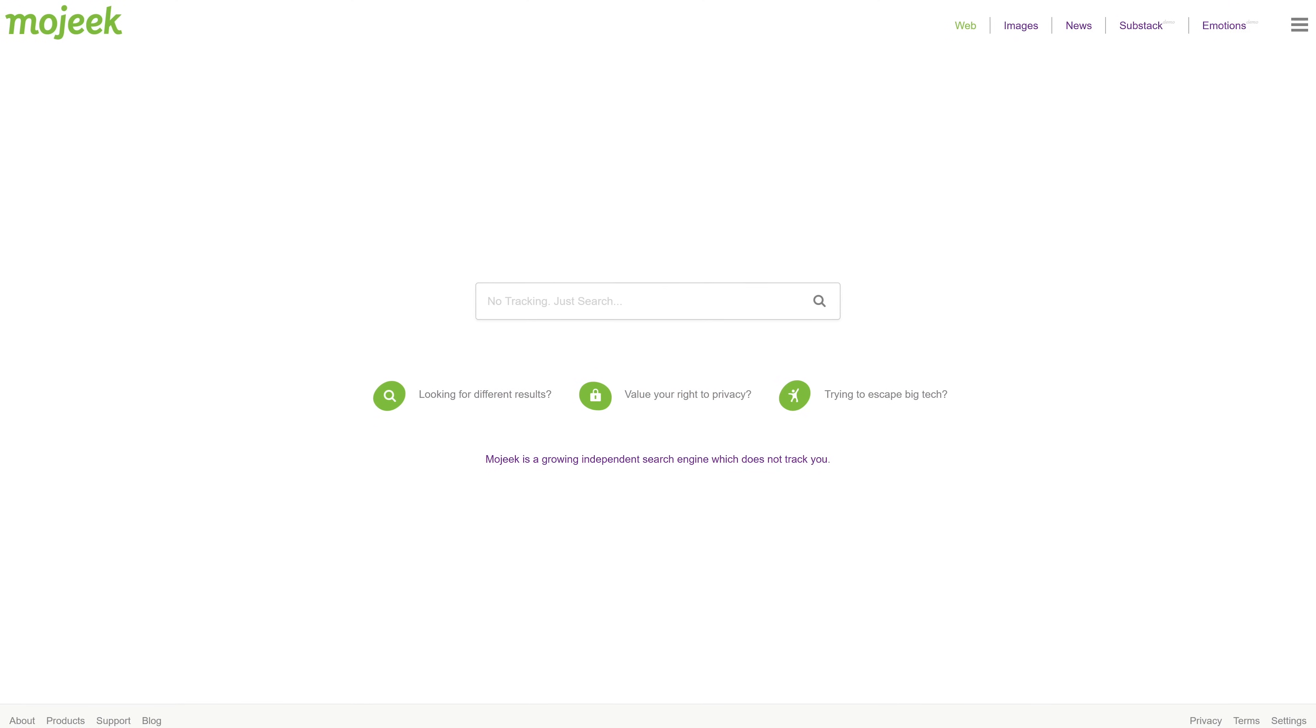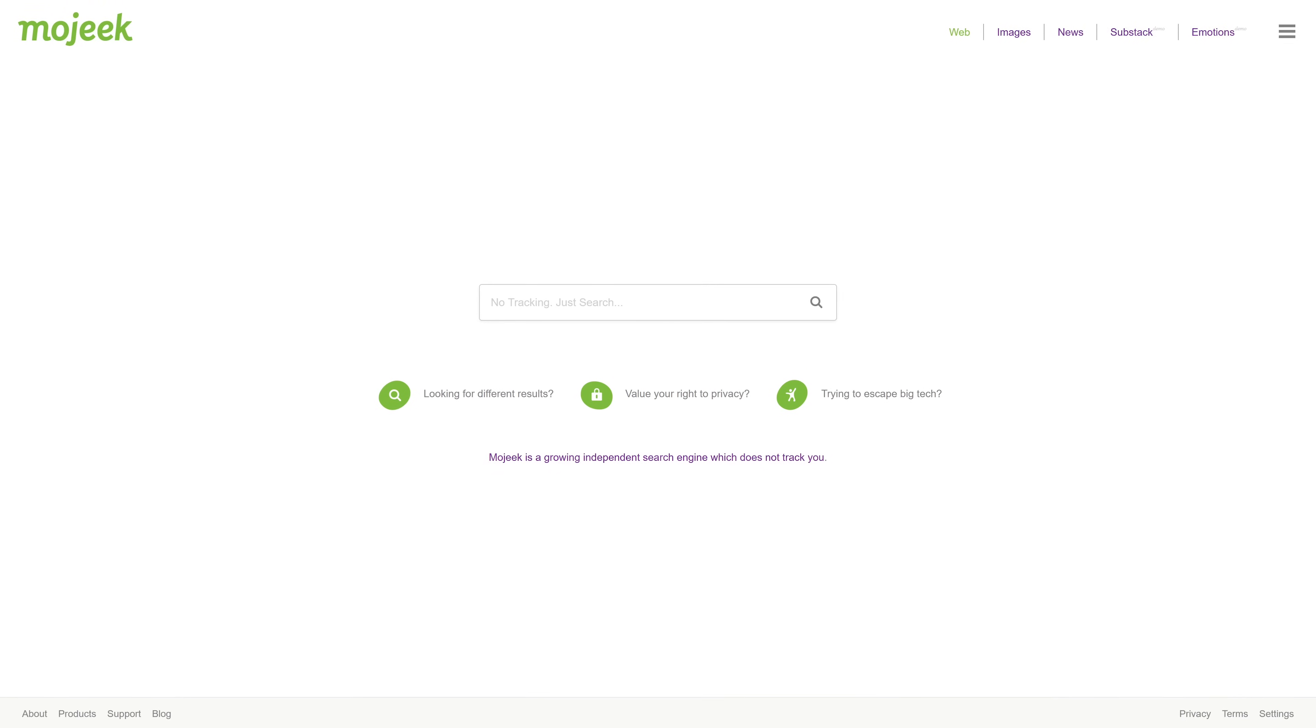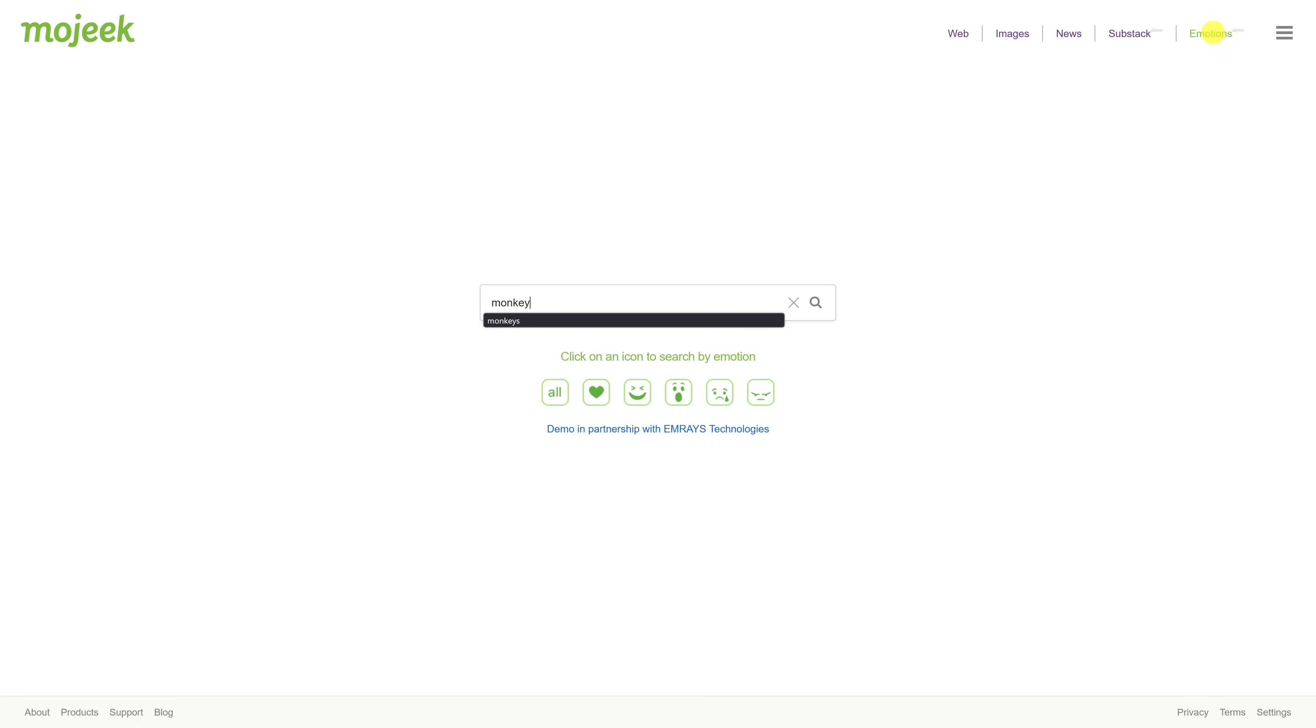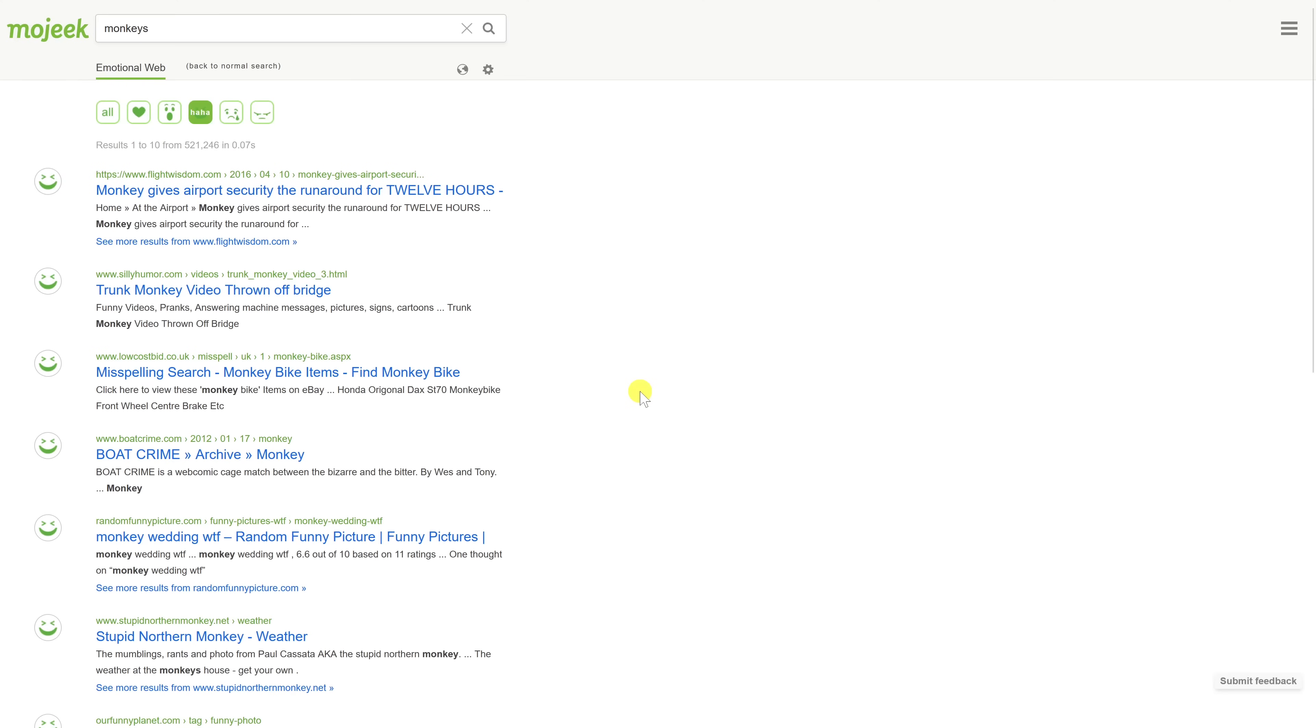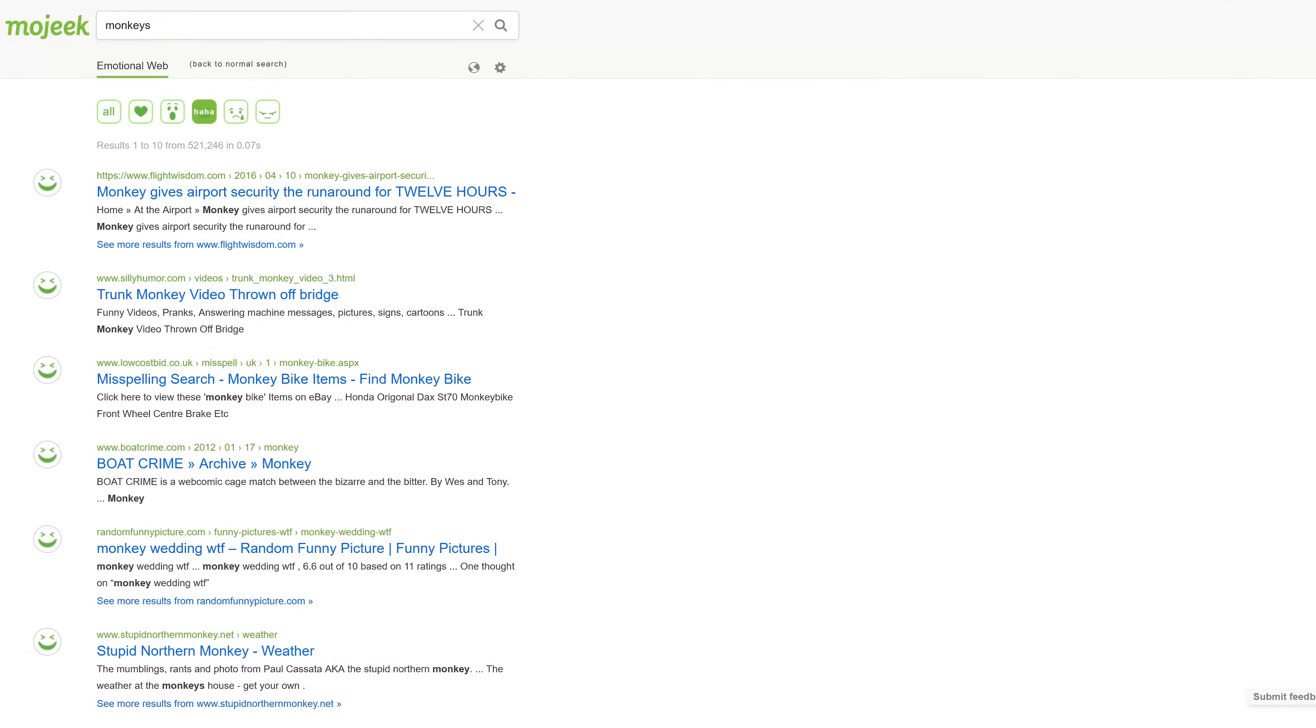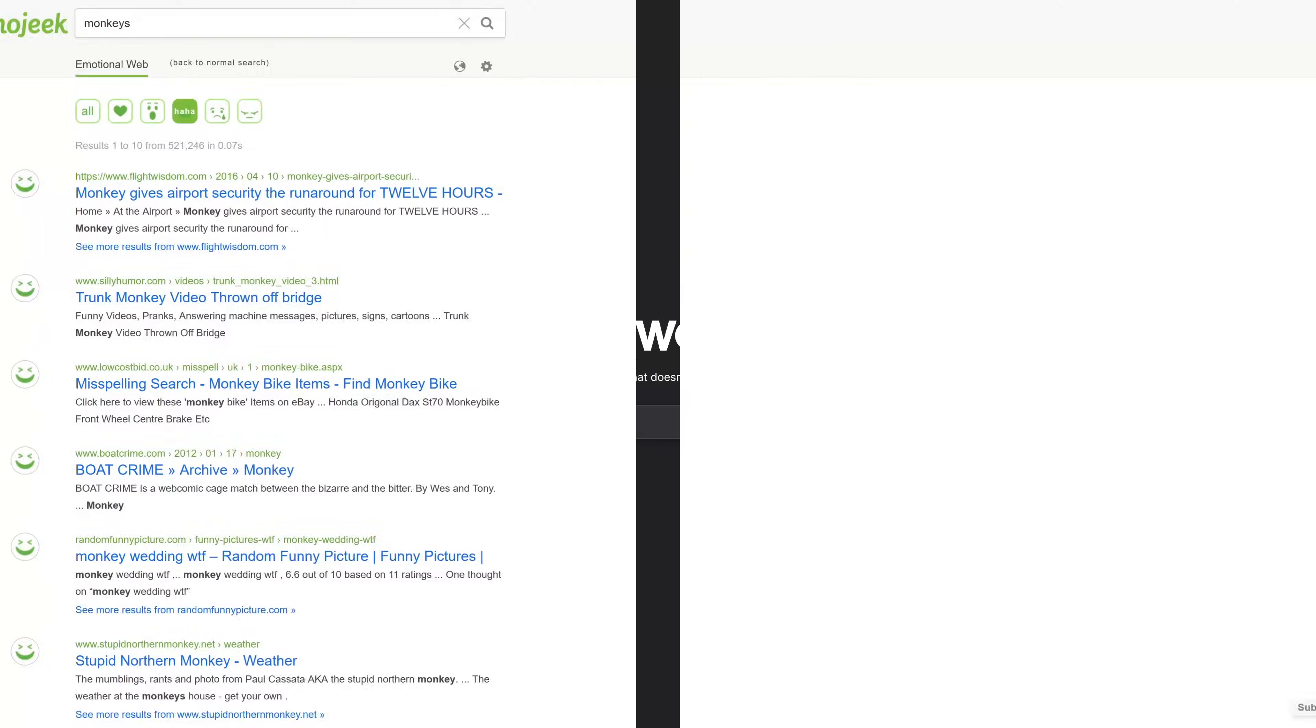A unique feature is the ability to search by emotions which can be found here in the upper right. Enter your search term let's go with monkeys. Then below select the icon of the emotion that you want to search for. I'll select the funny icon. The results are based on deep machine learning to analyze the mood of a web page.